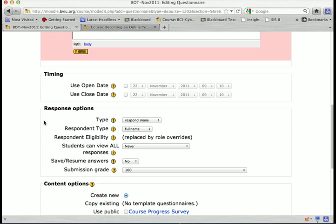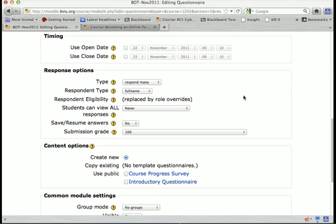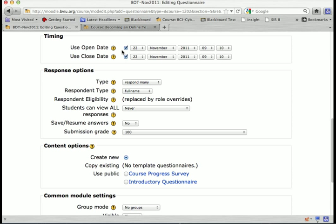For timing, I can have the questionnaire open and close on certain dates. Just check those buttons and then set the dates and times appropriately. I'm going to go ahead and leave them open.